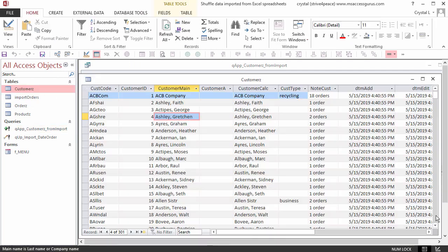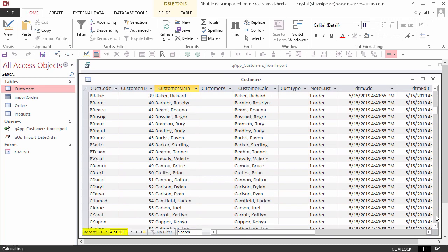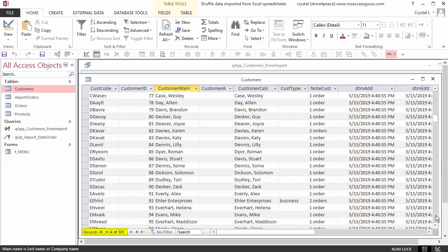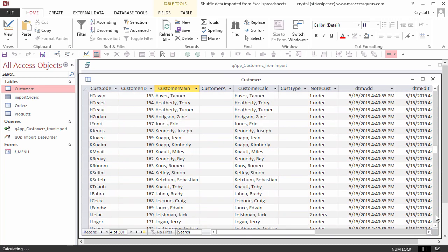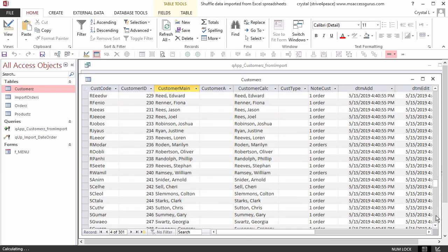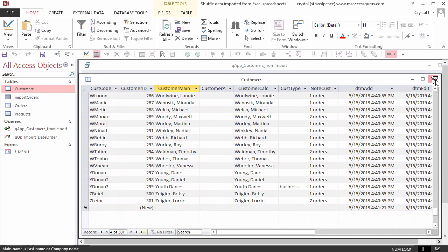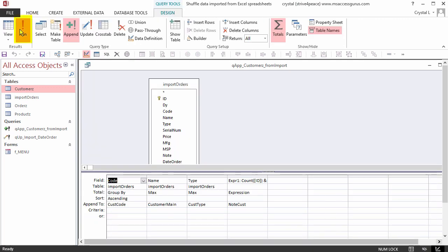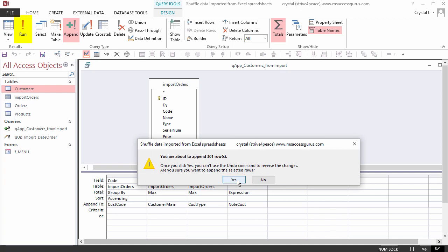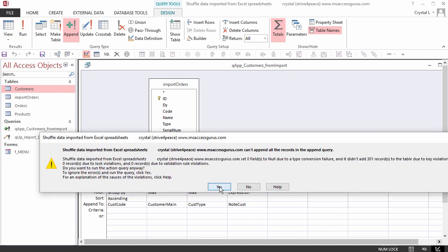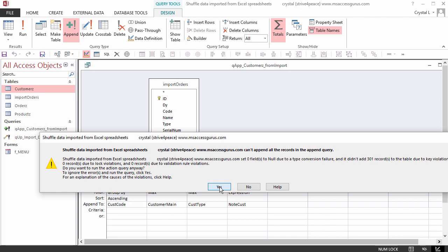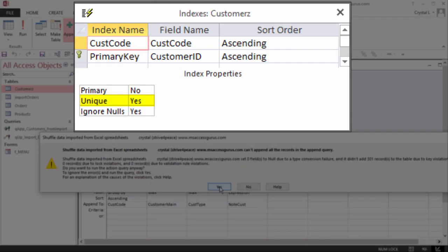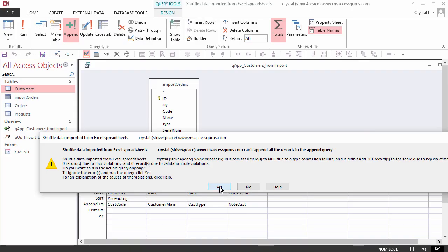Open the customers table. There they all are. What if we run the append query again? At first, it looks like it's going to add the data again. Uh-oh! It didn't add 301 records due to table key violations. That would be the unique index on the customer code protecting us. The data is already there. Adding duplicates is not allowed. Even though the mouse is pointing to yes, that won't do anything. You could choose no to do nothing also.